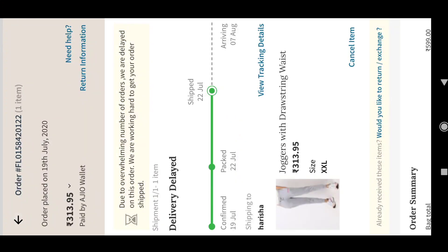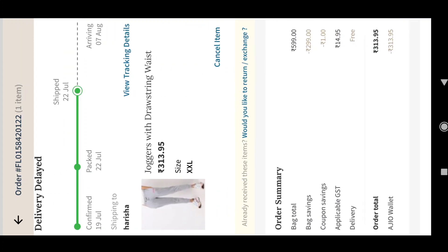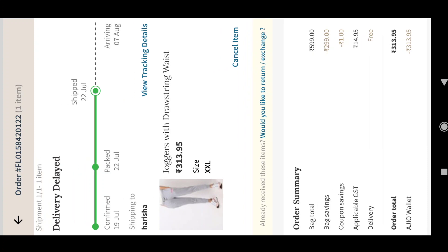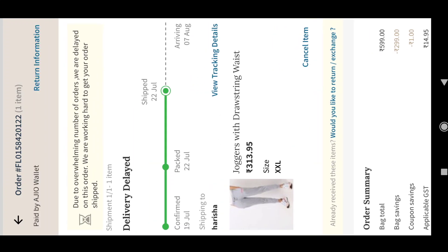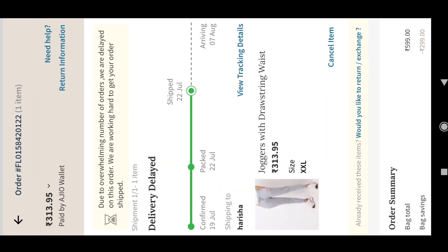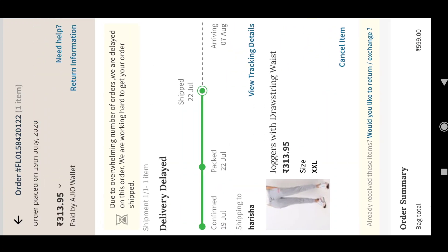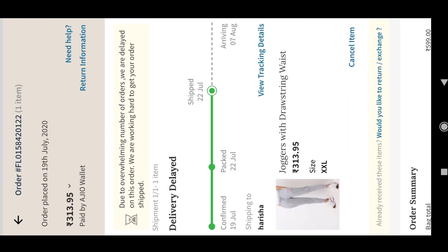After 20th August, they sent me a message saying your order is returning to us since we were unable to deliver it. We request you to place a new order. In case you have paid for it, a refund will be initiated once it reaches us.